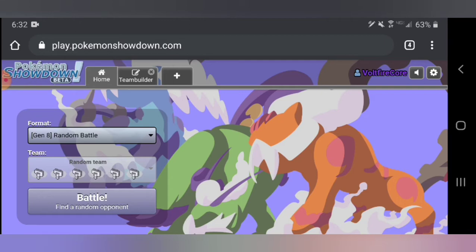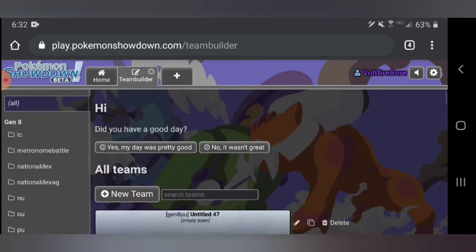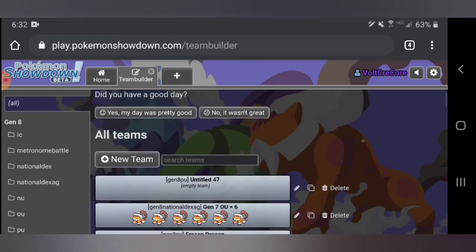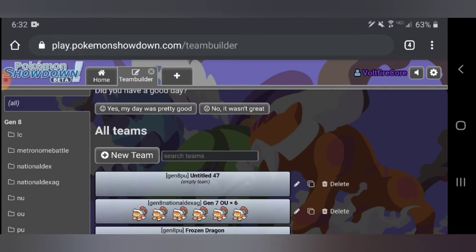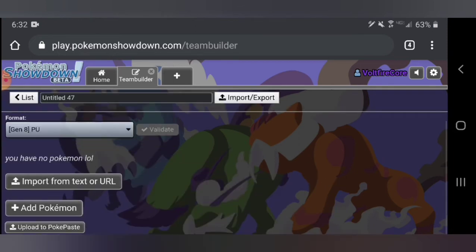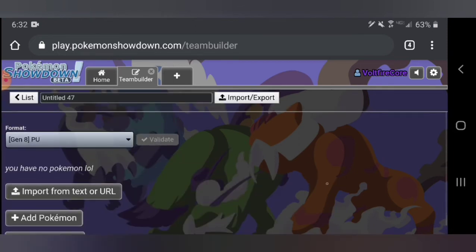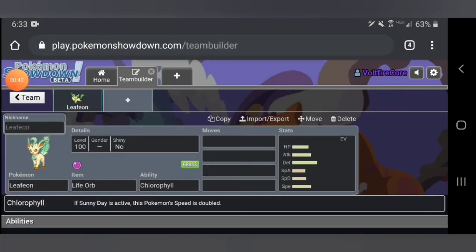I'm gonna do PU since it's at the moment probably my favorite tier. Let's get into this. I already have something set up which is Gen 8 PU since I don't play any other gens besides Gen 8.